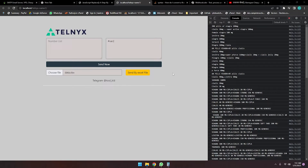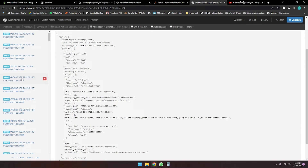Recently we developed the Telnyx bulk SMS sender and tested it at large scale. In this tutorial I'm going to show you some SMS logs — we sent around 200 messages and most of them have been delivered. This is a good thing. Telnyx is not blocking the messages and not blocking the accounts. If you are sending messages there is no chance of being blocked.